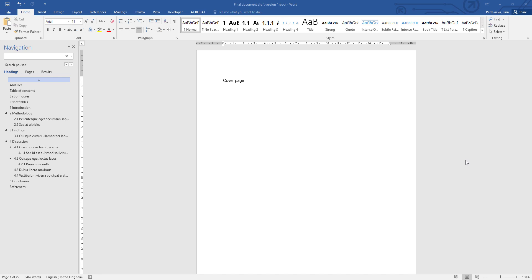A reasonable margin will be anything between 2 and 3 cm, so the default settings are absolutely fine if your document is going to be viewed entirely electronically.